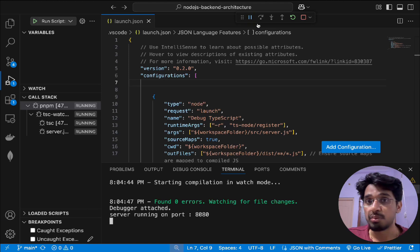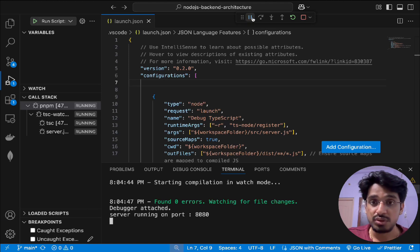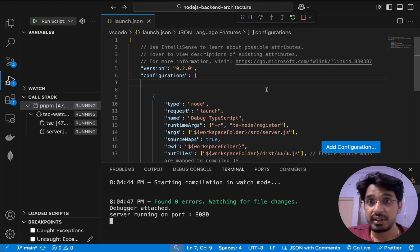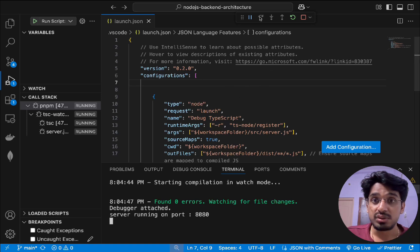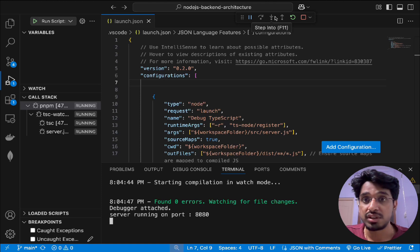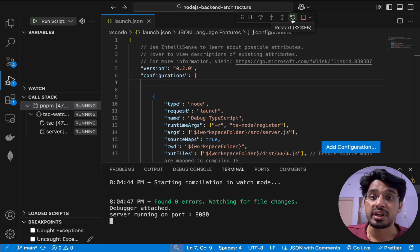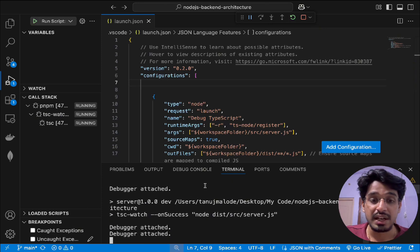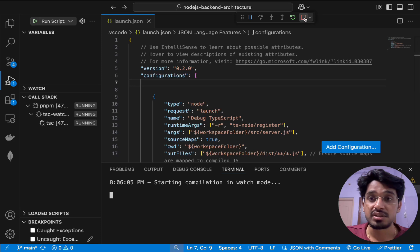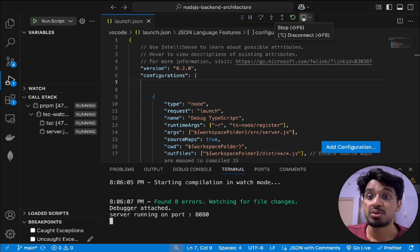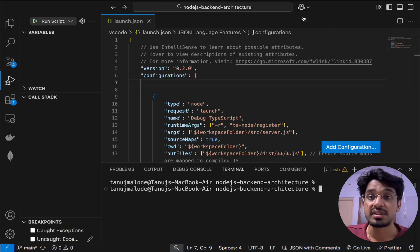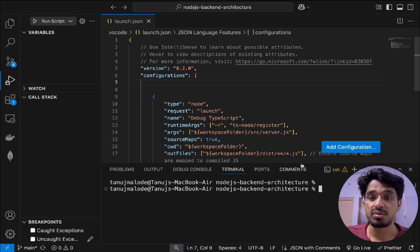Once running, you get control icons at the top: play/pause to continue line-by-line execution, step to the next line, step into a function, step out of a function, and restart the entire debug terminal. Clicking restart will restart everything. There is also a stop button to disconnect and kill the terminal, returning you to normal.